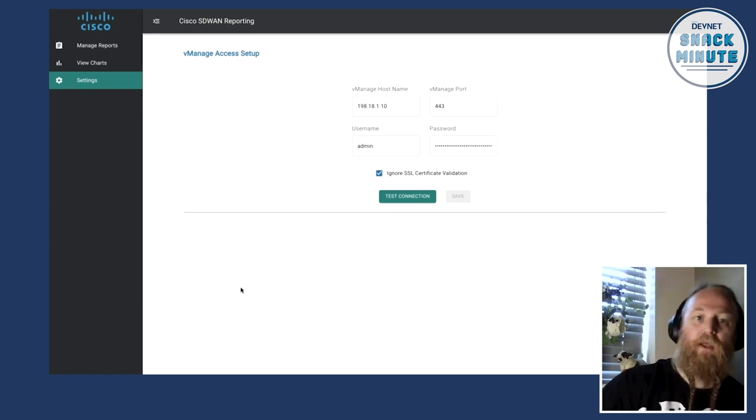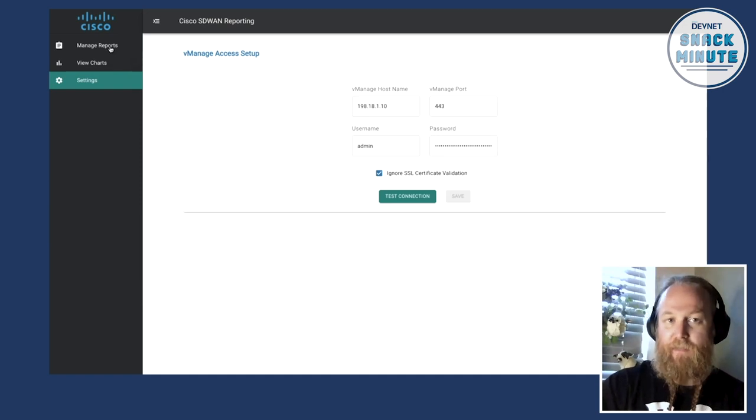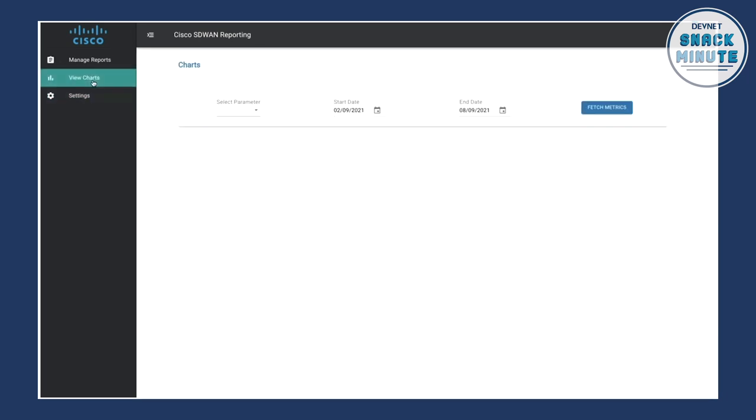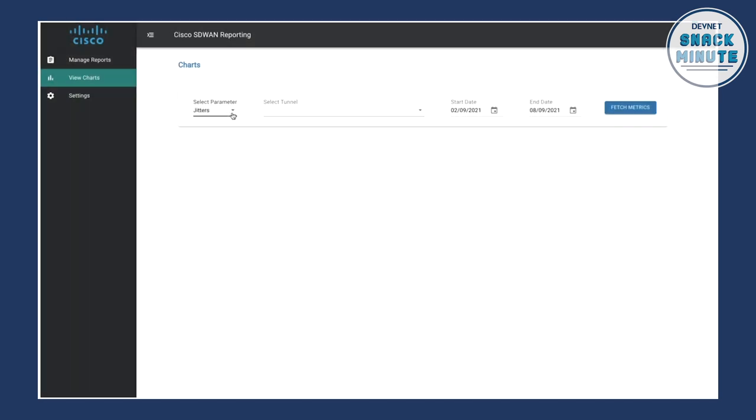There's two things to look at in here, there's manage reports and also view charts. So if we were to look at view charts, view charts is actually going to give us live parameters from the SD-WAN or vManage straight away and we can look at things like jitter, latency, packet loss, bandwidth utilization or site availability alarms. So let's just say for this demo we want to look at jitter.